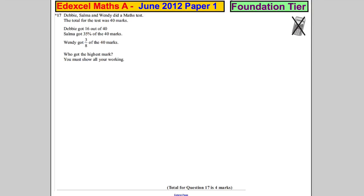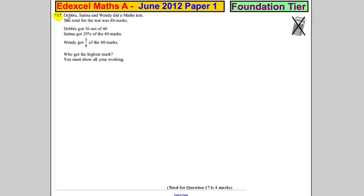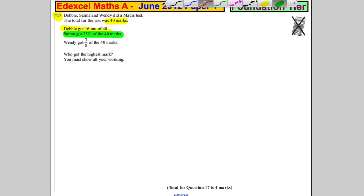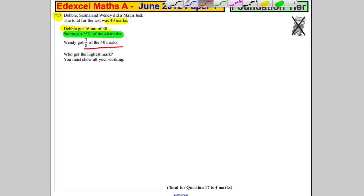Question 17 — this has a star by it, which means we're assessed on our written communication. Wendy did a math test; the total for the test was 40 marks. Debbie got 16 out of 40, Salma got 35% of the 40 marks, and Wendy got three-eighths of the 40 marks. Who got the highest mark?